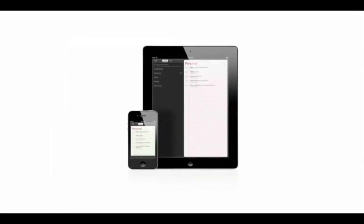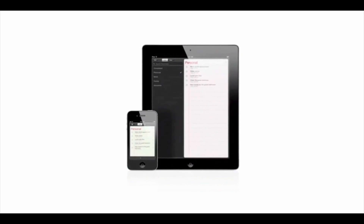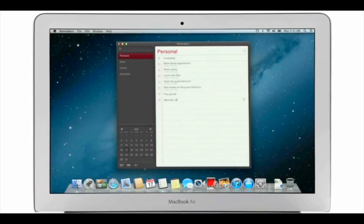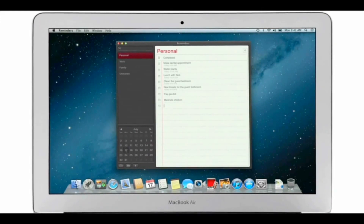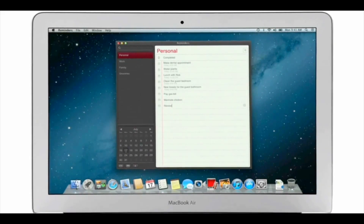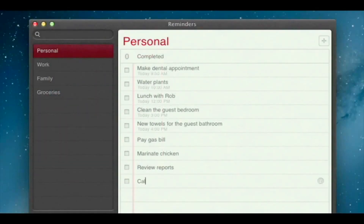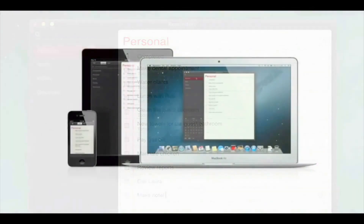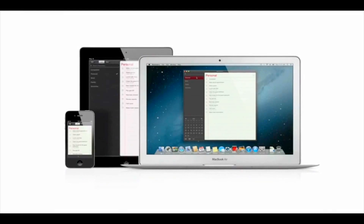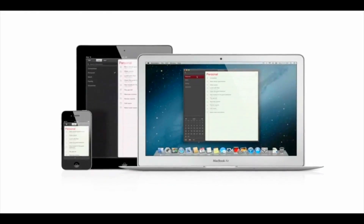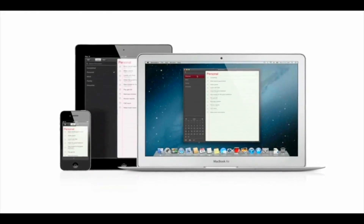Reminders is the best way to do to-dos on your iPhone and iPad, and now it's part of Mountain Lion too. Reminders make it easy to create any type of list and organize tasks into custom lists. And thanks to iCloud, all your reminders are pushed to all your devices automatically — so no matter where you go, your reminders go with you.